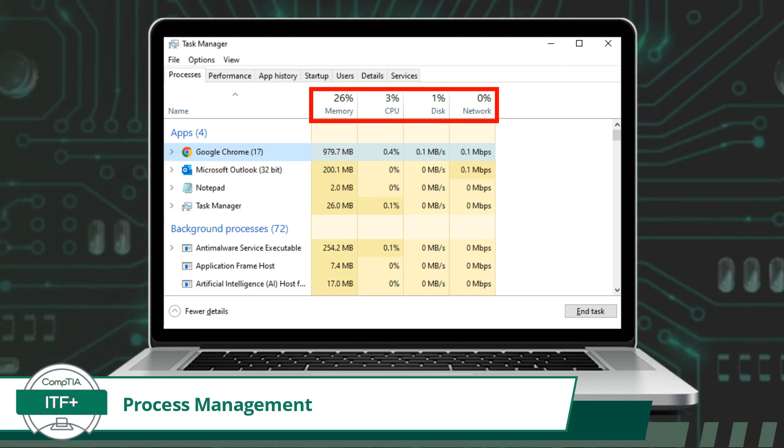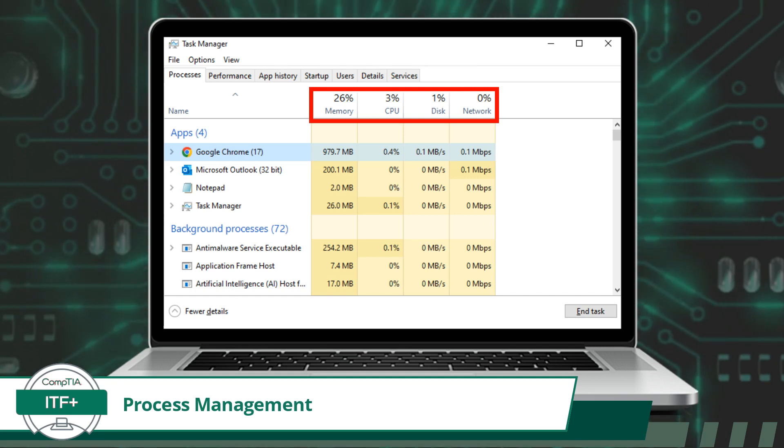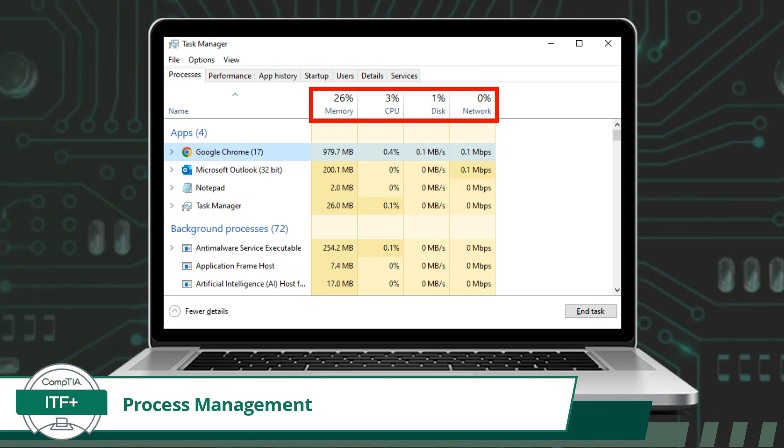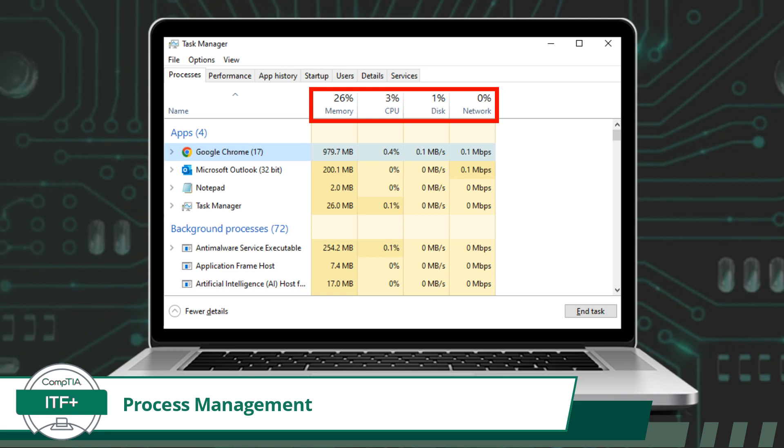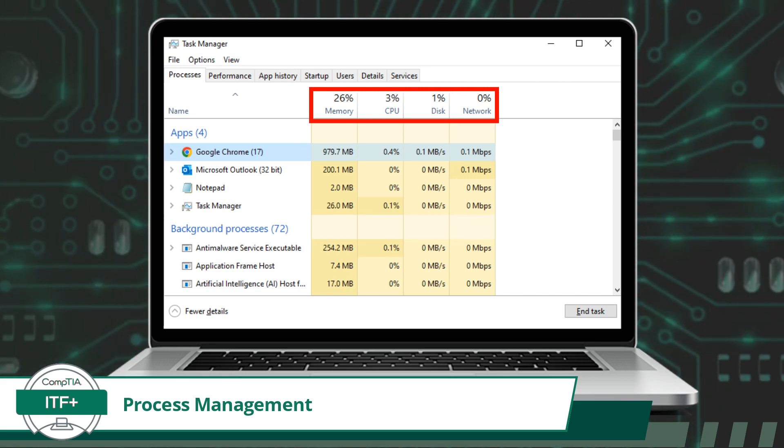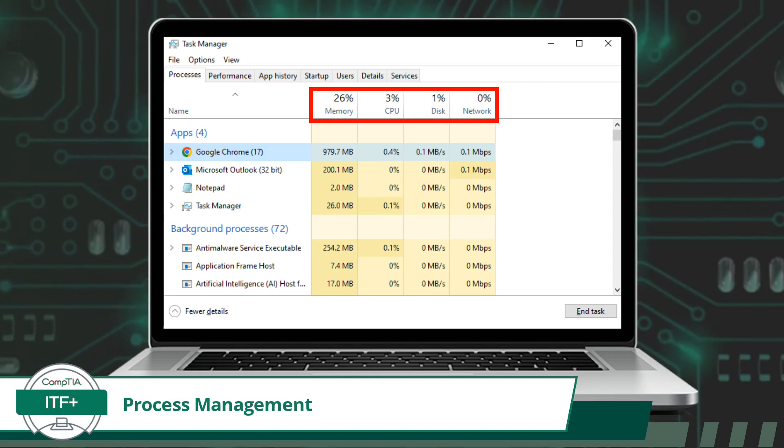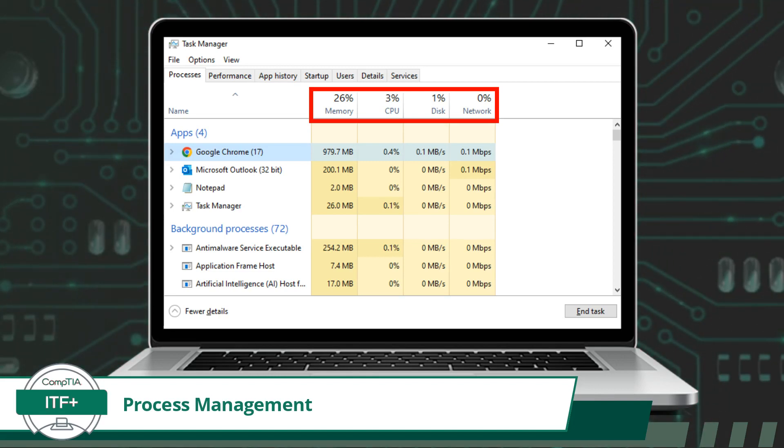In Viewing Tasks, the Task Manager displays a list of running processes, applications, and services, along with their current resource utilizations. This information helps users identify which programs are consuming the most resources and potentially causing performance issues.